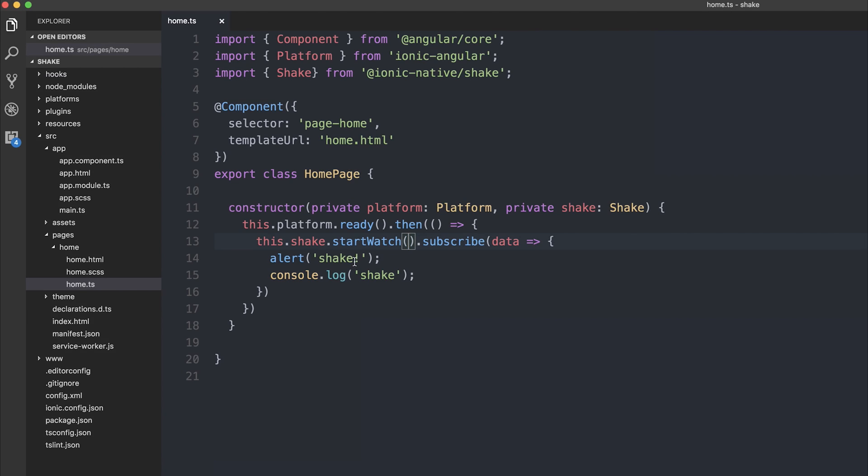Now, in the startwatch function, we could add an optional sensitivity number, such as 60 or 100 or whatever you want, and play with it as much as you want. So get it as sensitive or not as sensitive as you want it, and then have fun.